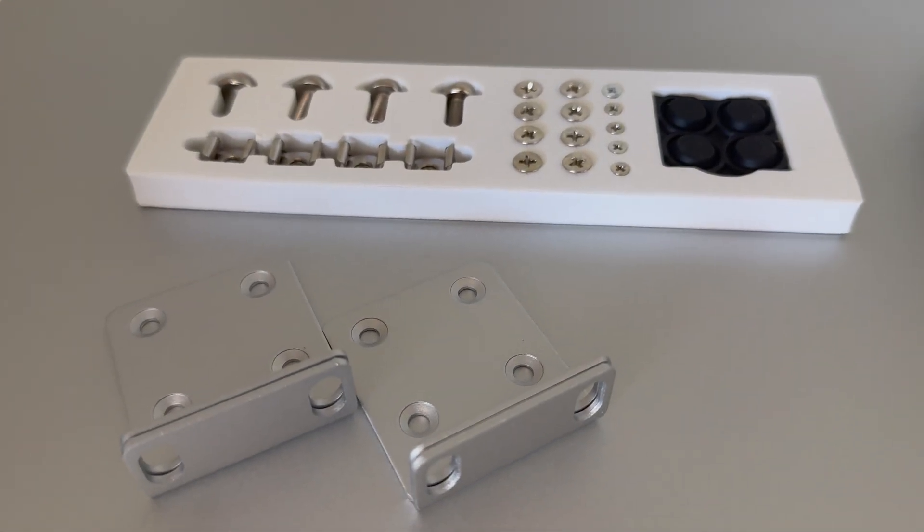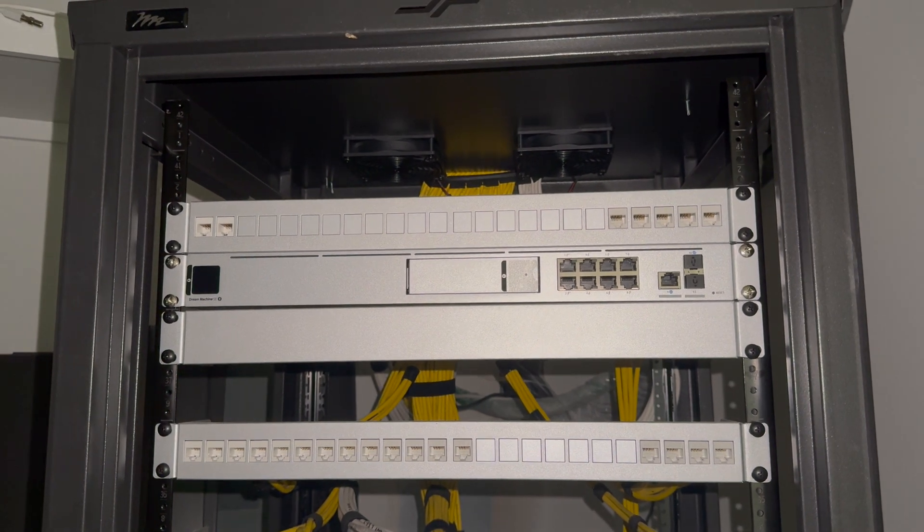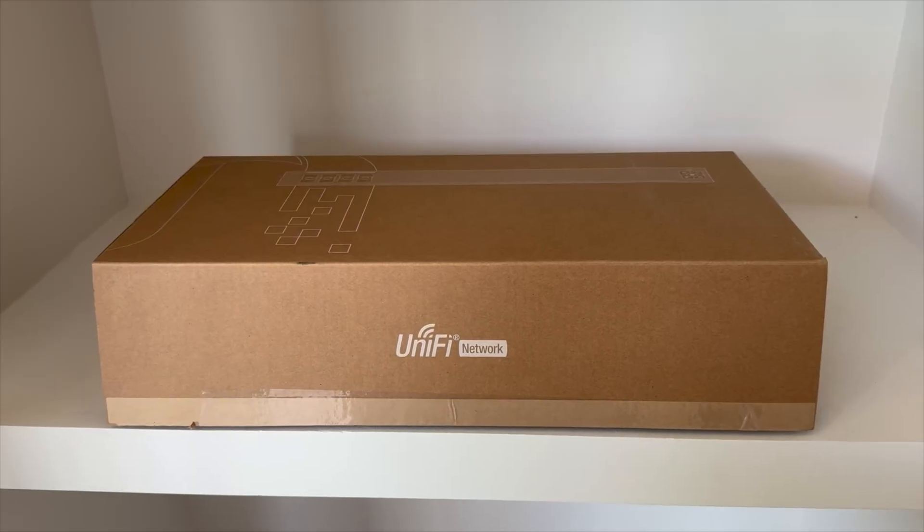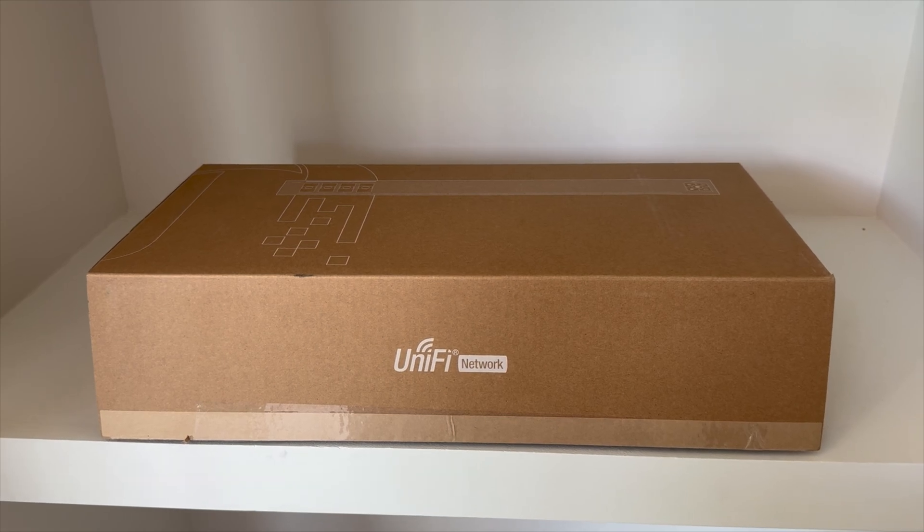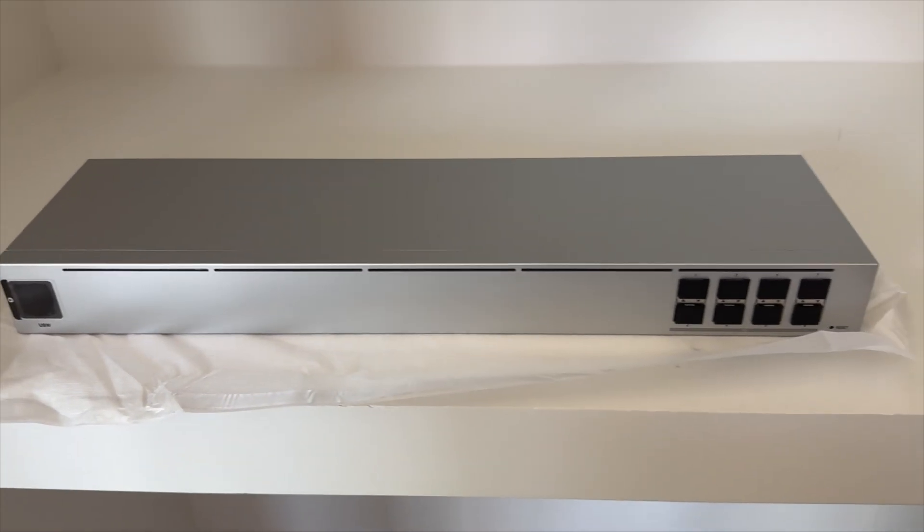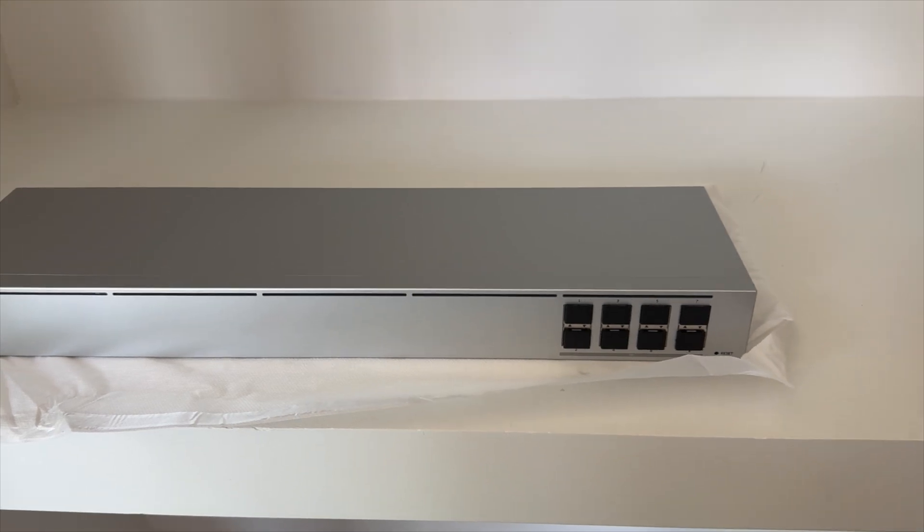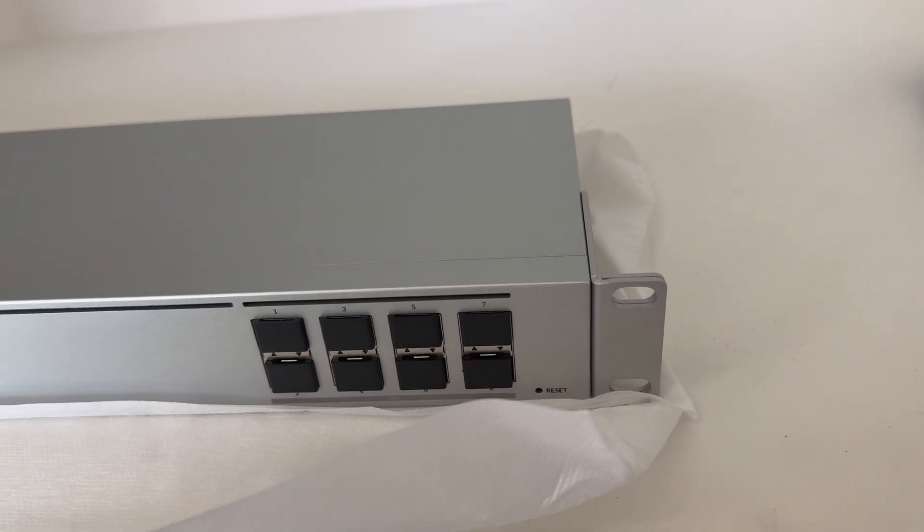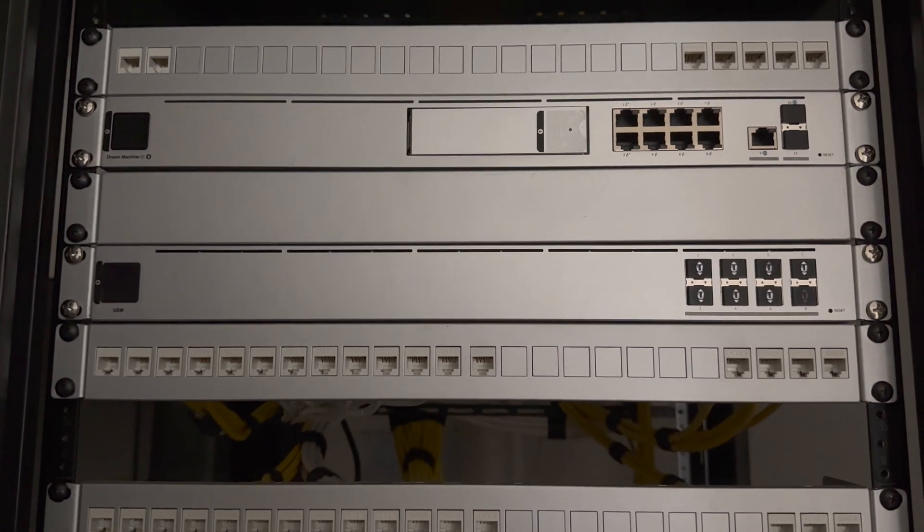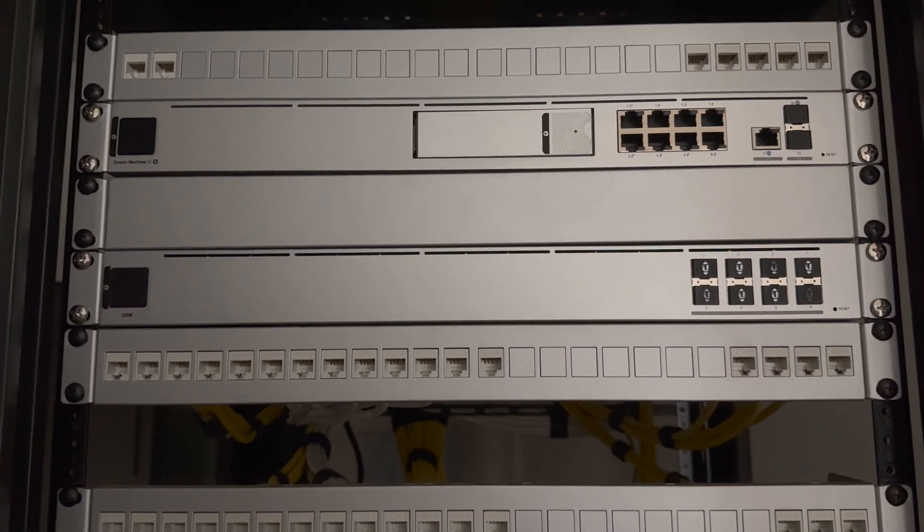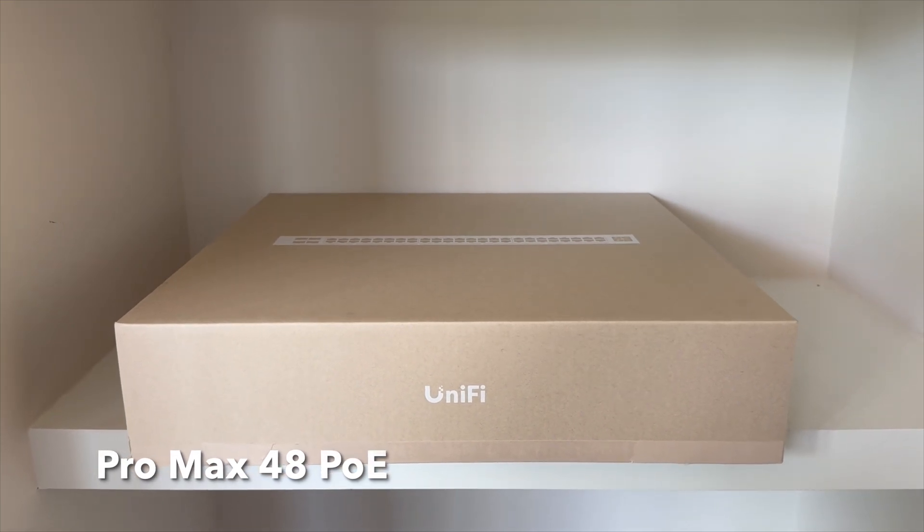Next up is the aggregation switch. I thought about getting the high capacity version, but frankly I don't have enough 10-gig devices to connect together to justify the price increase. I wish there was a middle ground since I'm probably going to use all eight ports in the aggregation switch.